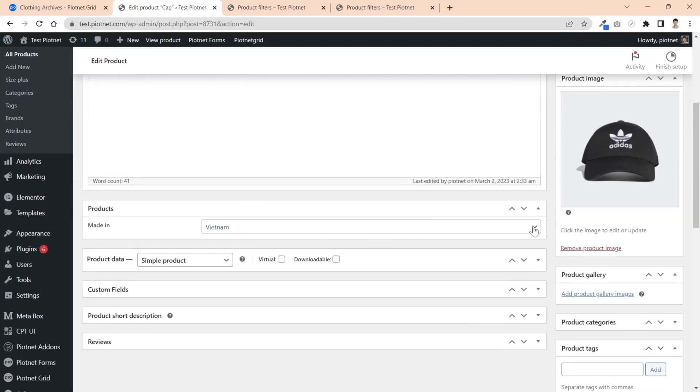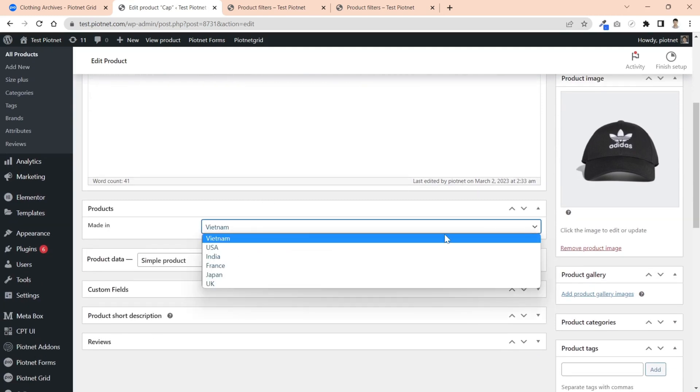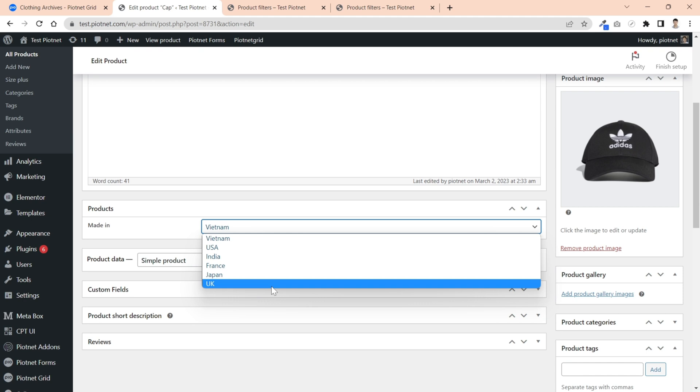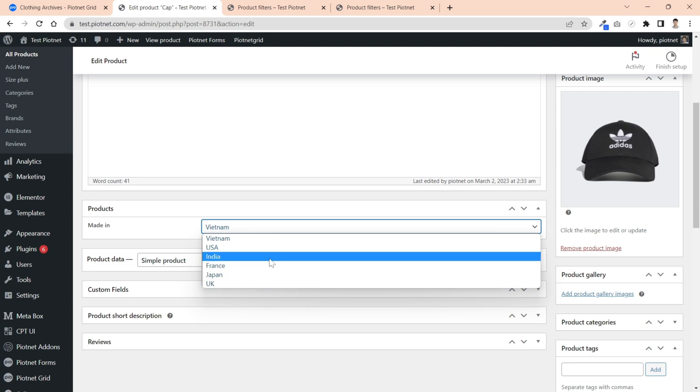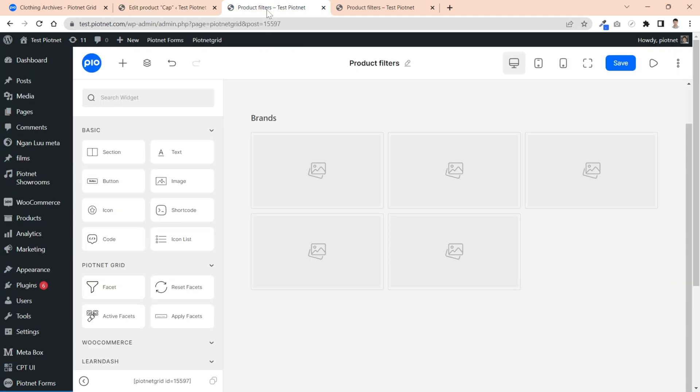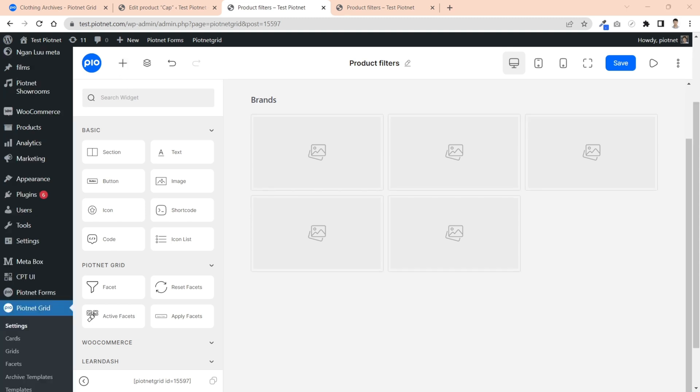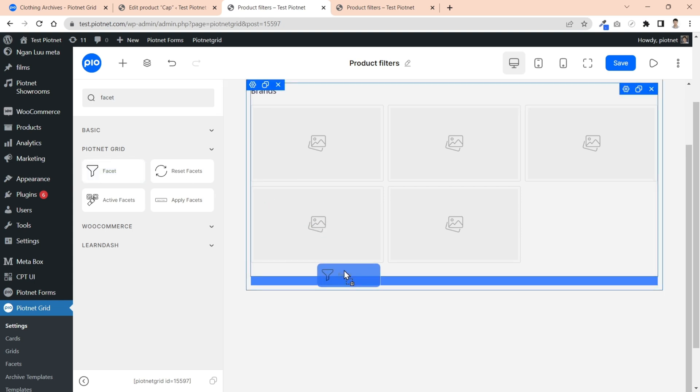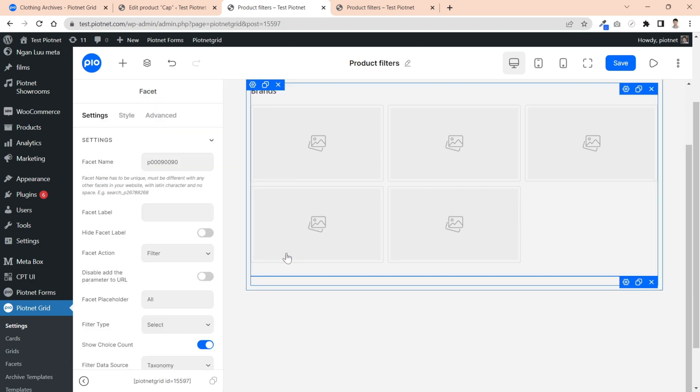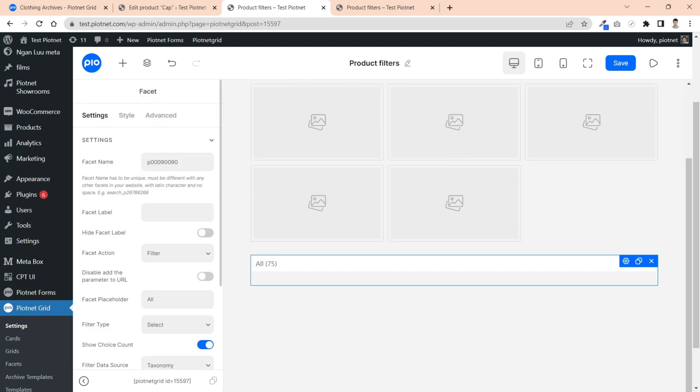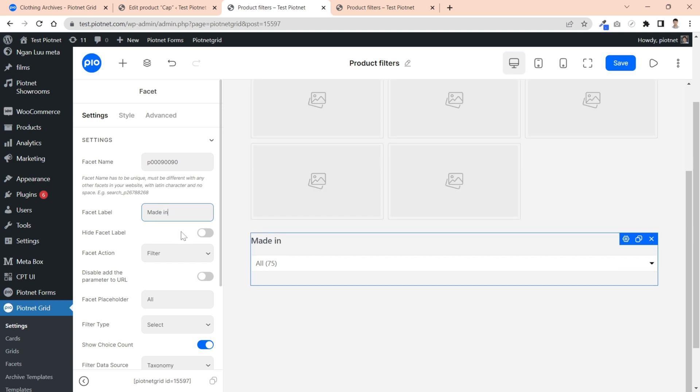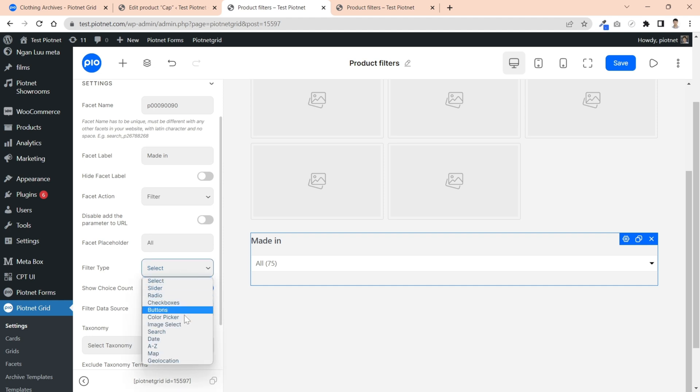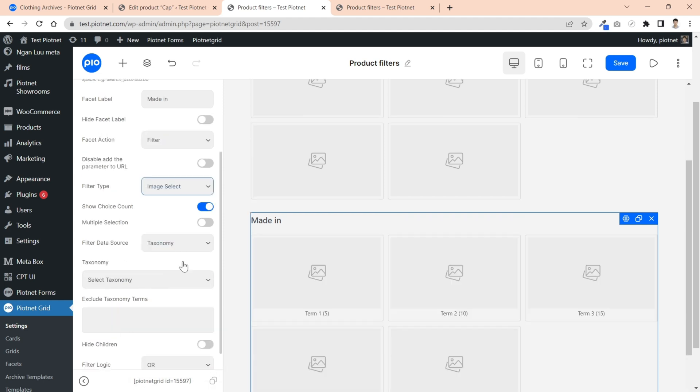Through custom fields, as in my example here, this is a list of original countries of products, and I want to show flag options in filter instead of normal names. Back to Piotnet grid editor and add one more facet. I temporarily call this facet 'Made In' to indicate original countries. Similarly, I just want to show only images, so turn off the choice count function.